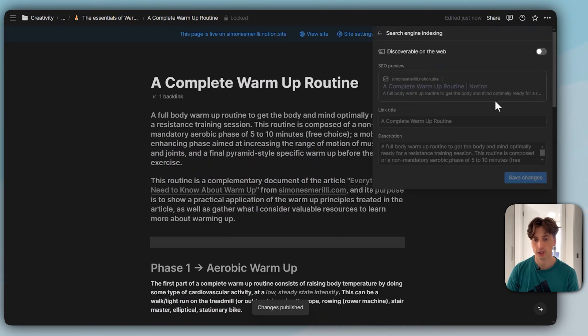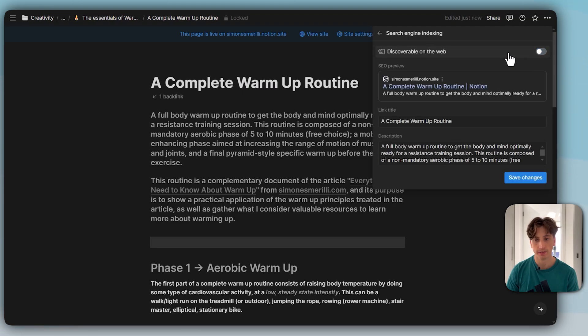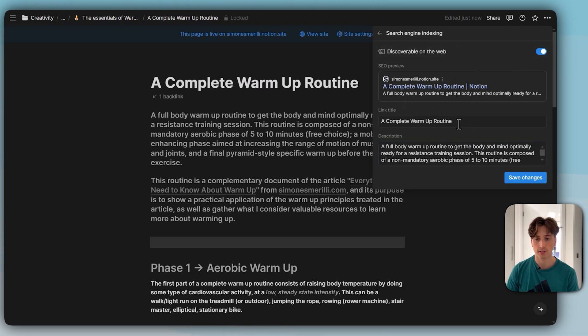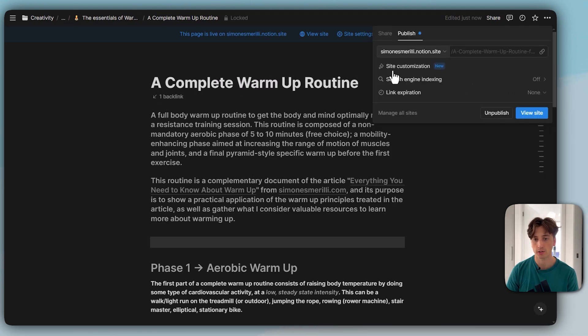Then I can go to search engine indexing here where I can make it discoverable on the web or not. If I toggle this on, then I can change the link title and description and see a preview of what that looks like. These are picked up automatically from the title on the page and from the first block on that page.